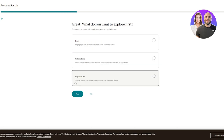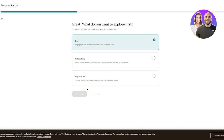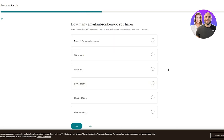Next it asks 'What do you want to explore first?' You can explore emailing first to engage your audience with beautiful branded emails, automations to send automated emails based on customer behavior, or sign-up forms to gather new subscribers. Don't worry - I'm going to be discussing all of this, so we're not going to leave anything out. I'm going with email to start.